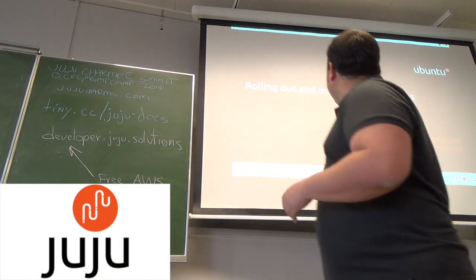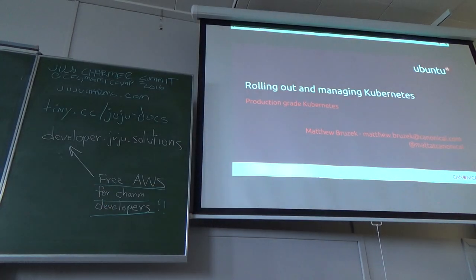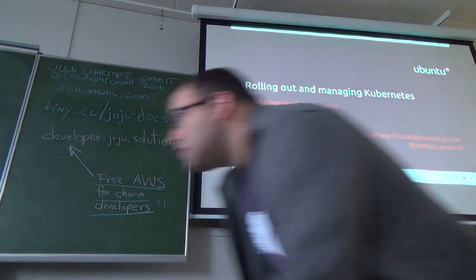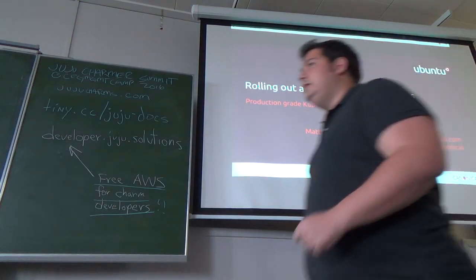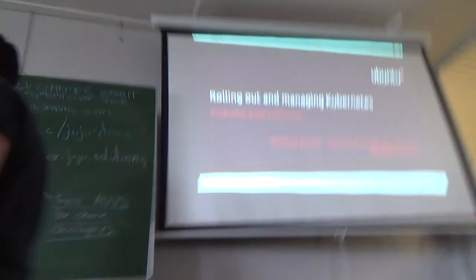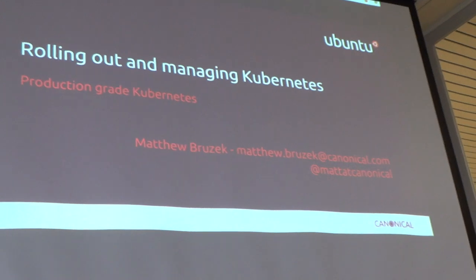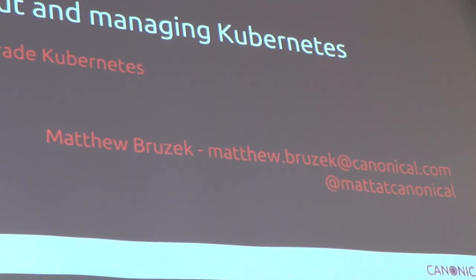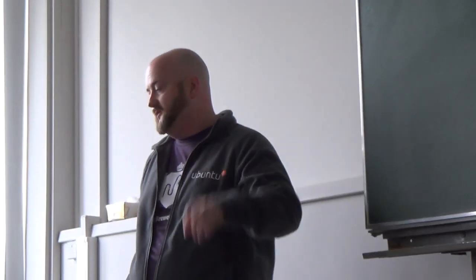Without further ado, this talk will be rolling out Managing Kubernetes with Matthew Bruschek. All right, thanks for coming. I'm here to tell you our experiences of making production-grade Kubernetes.